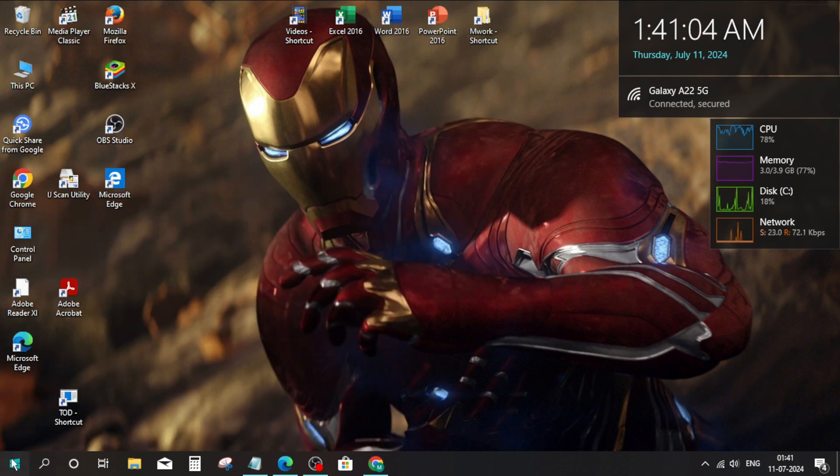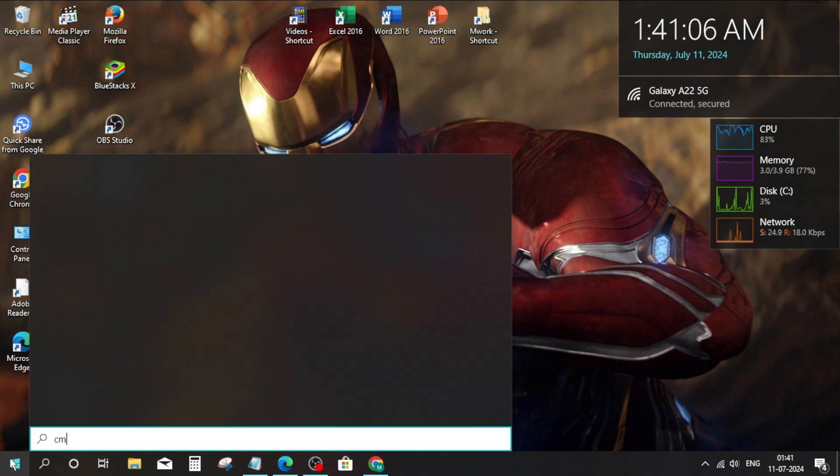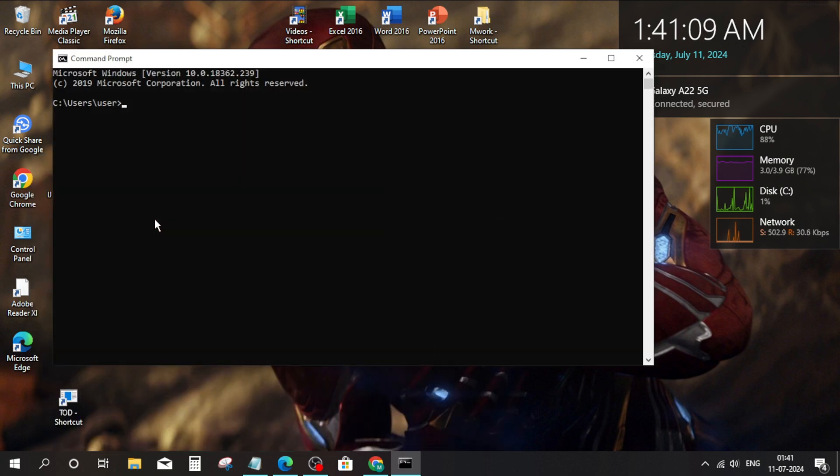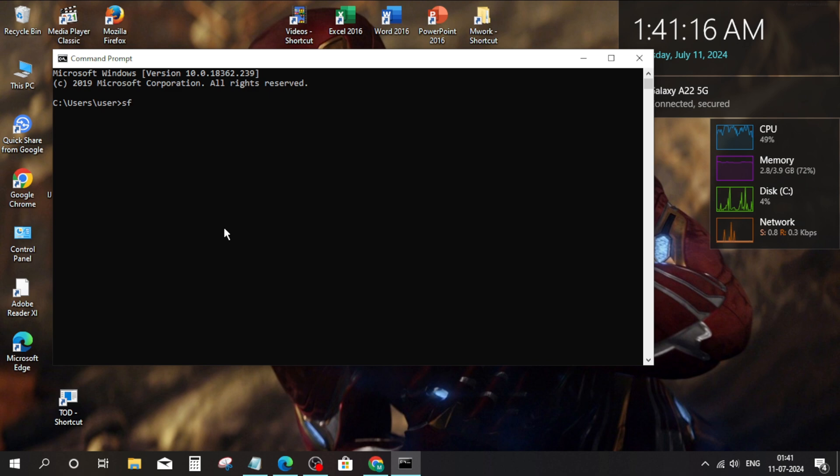Method 3. Go to Windows search bar. Type CMD. Type SFC space slash scan now and press enter.